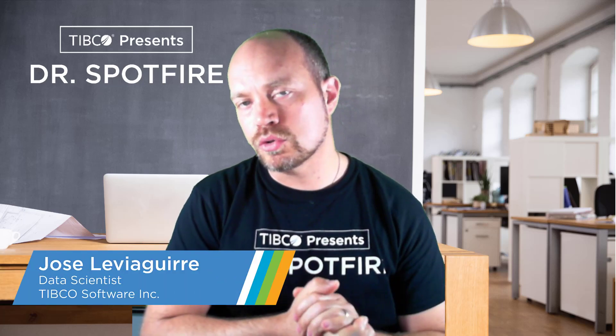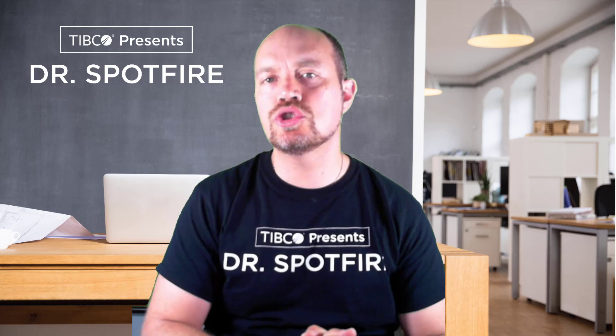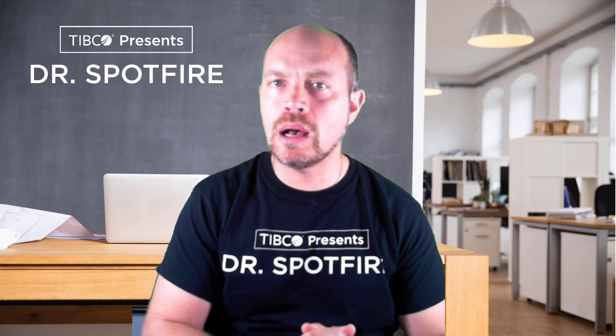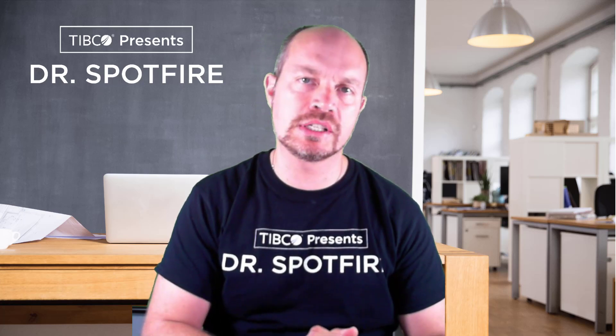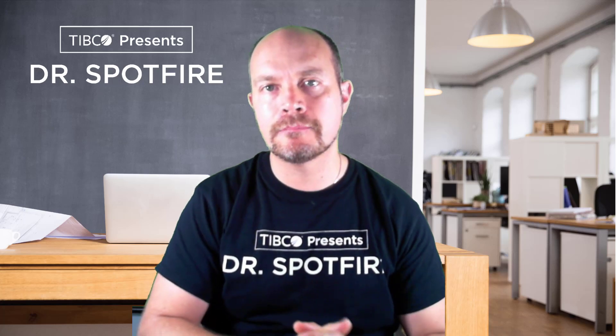Hello, I'm Jose Lebegirre from Dr. Spotfire, and today in this quick tip video, I'm going to show you everything about the SPLOM mod, the scatterplot matrix mod that was recently released.